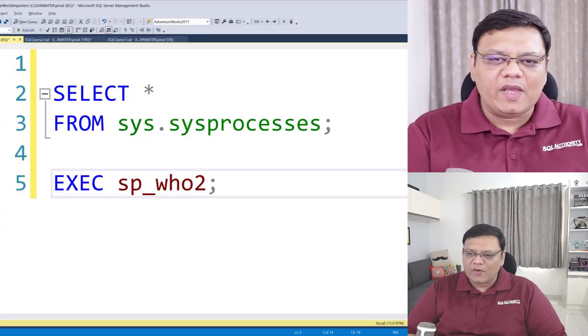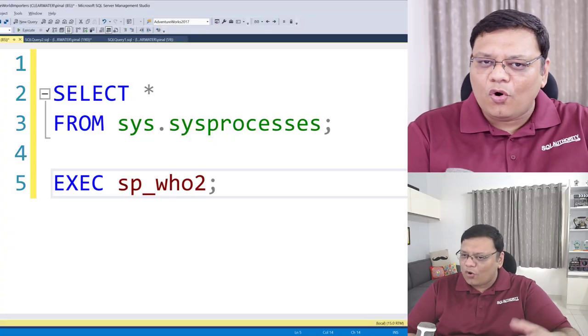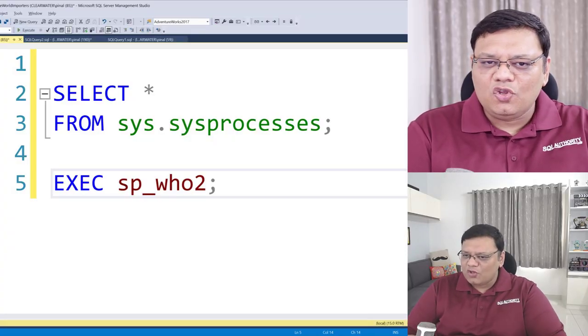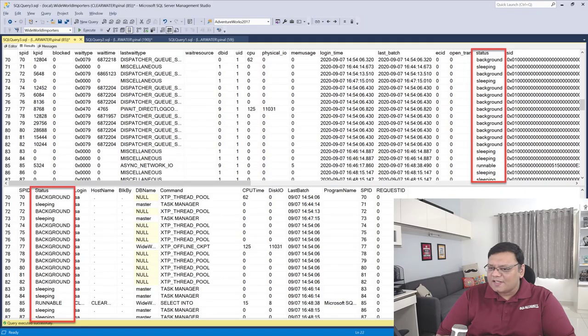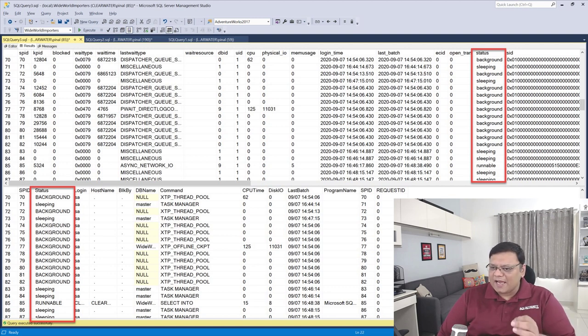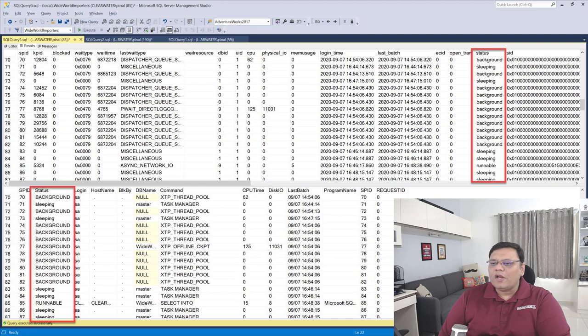During consultation, I often get a lot of questions related to process and their status. For example, if you run this query which is on the screen, you may get a result like this. There is a column here which is status, and the question is what each of these status values means.